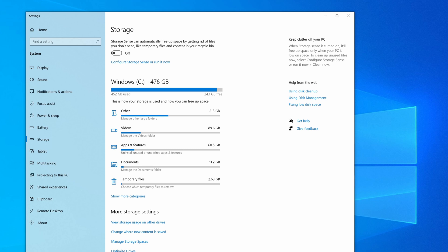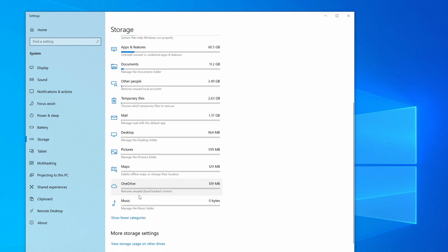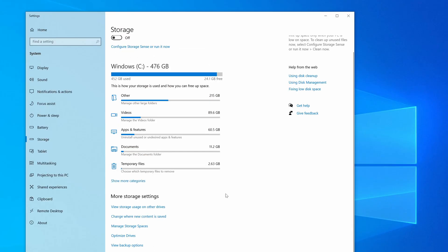So here you can see other, so these are files that Windows isn't able to categorize. And then below that we have videos and apps and features. And we can see more categories here. But these are ones that are taken up insignificant amounts of space and probably don't need our attention. So I'm just going to click back on show fewer categories. And because the other category appears at the top, that's probably the one that I want to deal with first.